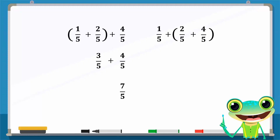The result, 6 over 5, is then added to 1 over 5 to give us the rational number 7 over 5. Since the left-hand side is equal to the right-hand side, the associative property holds true for the addition of rational numbers.